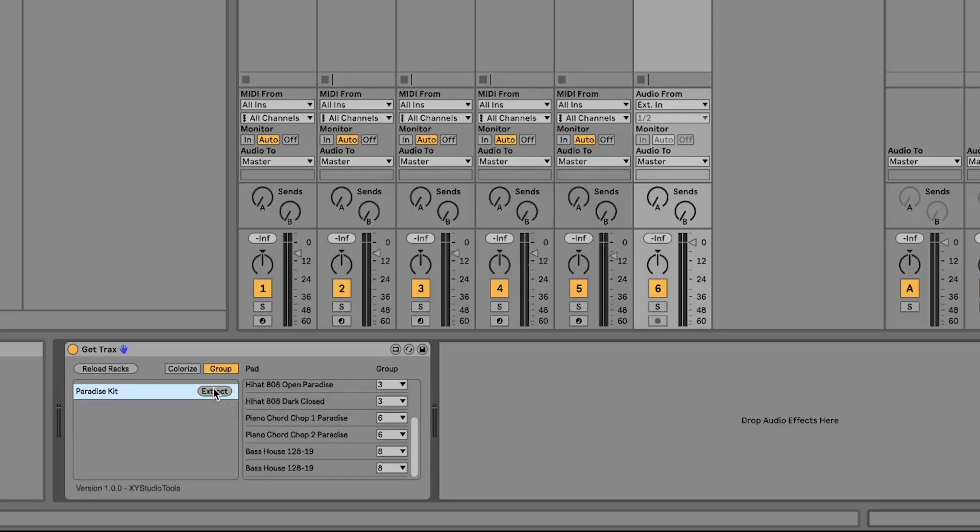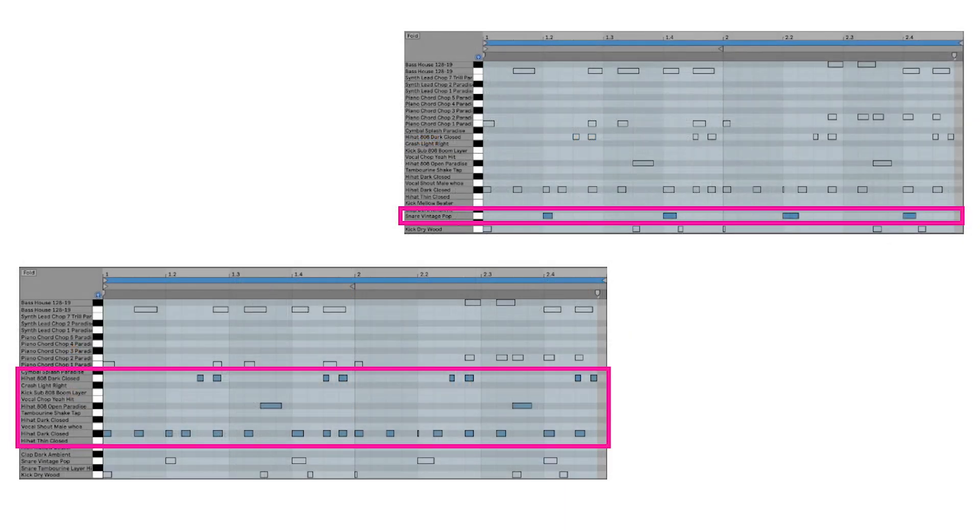When extracting this rack, you will get grouped pads together and the rest of the sounds on separate channels.